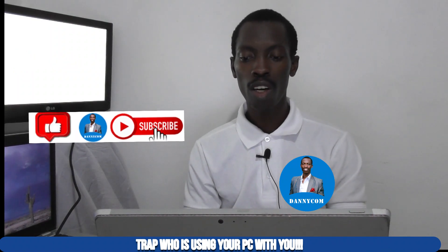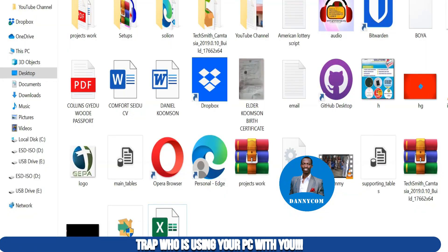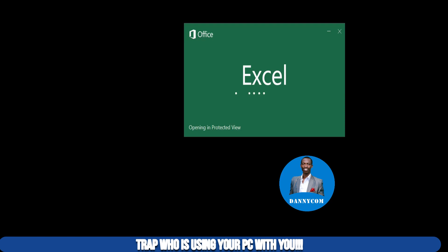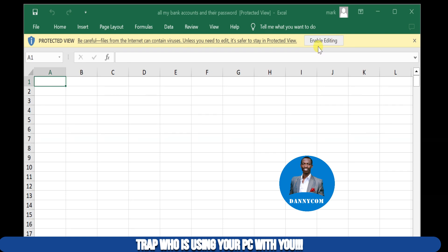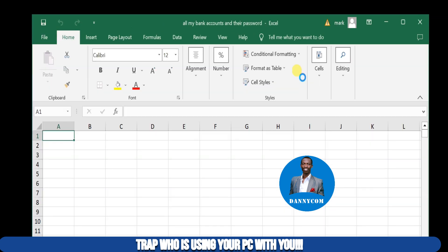Now that we have our file on the desktop, let's test it. We go to the desktop, look at the items, and try to open this file — just double-click it. The file is opening. When somebody opens this file, all they are looking for is your passwords and account numbers. They open it and realize there is nothing inside, and close it.